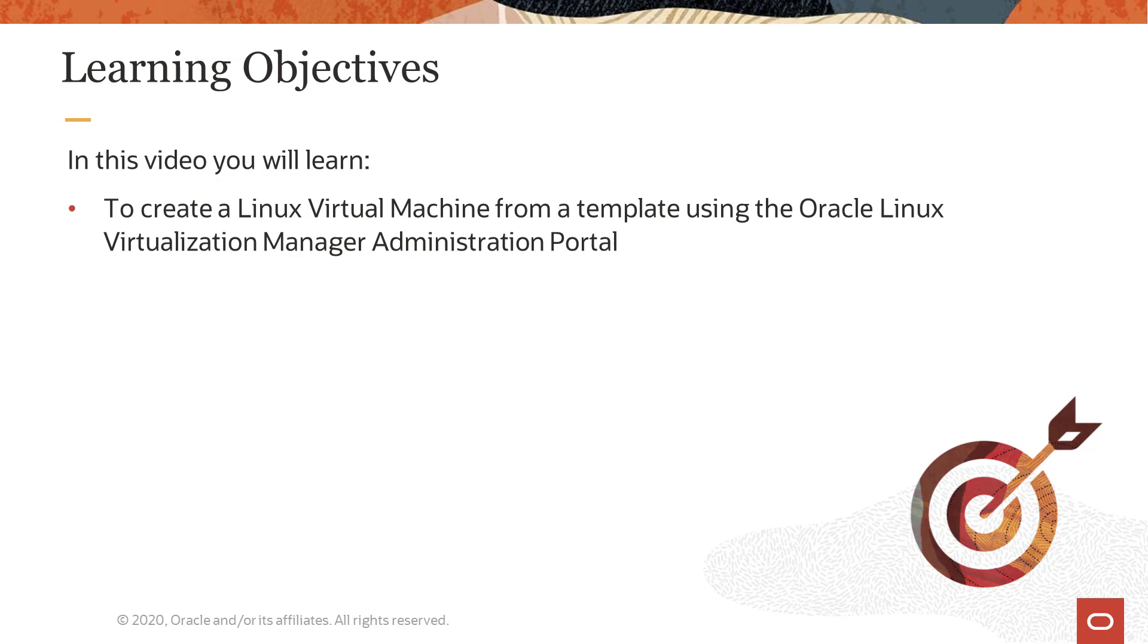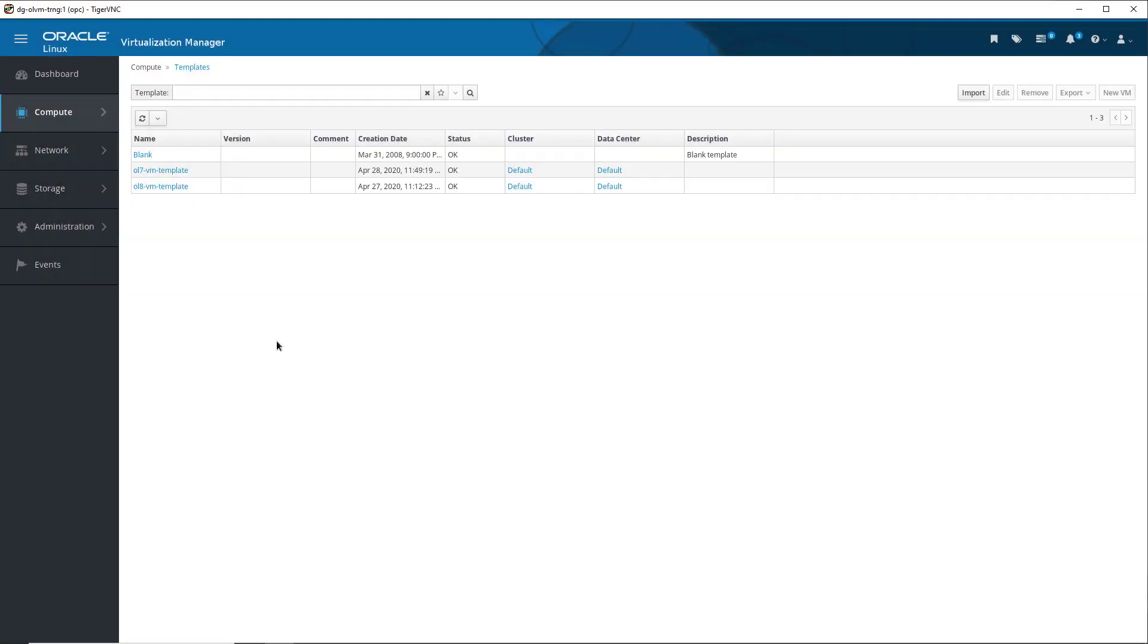Let's get started. We are logged into the Oracle Linux Virtualization Manager Administration Portal, and from the menu, we have already navigated to Compute and then Templates. This brings us to the Templates list.